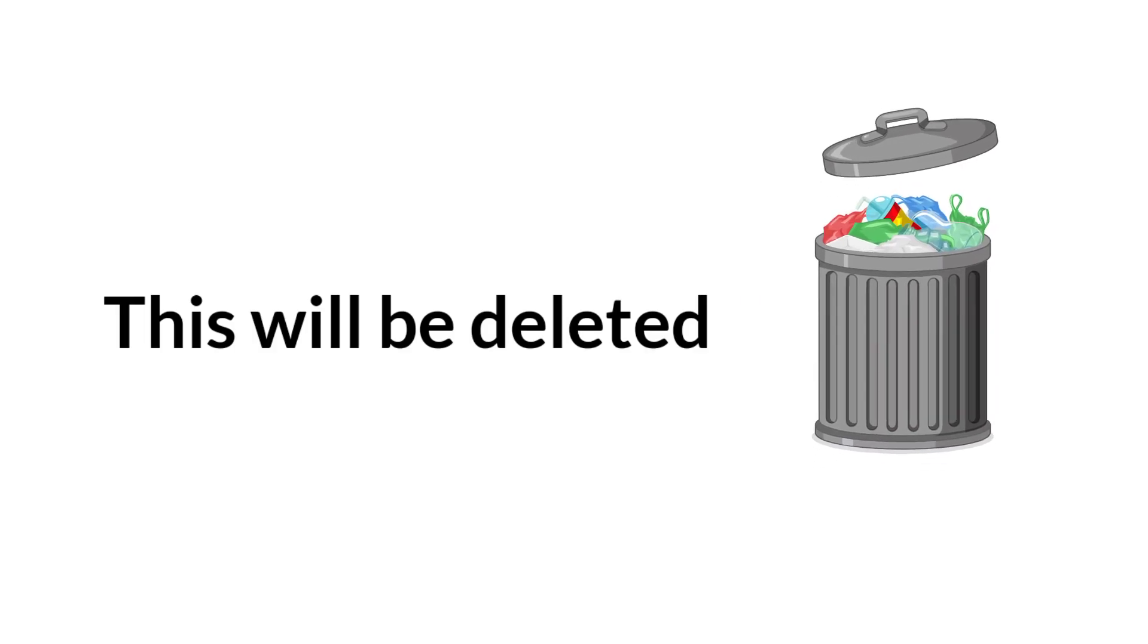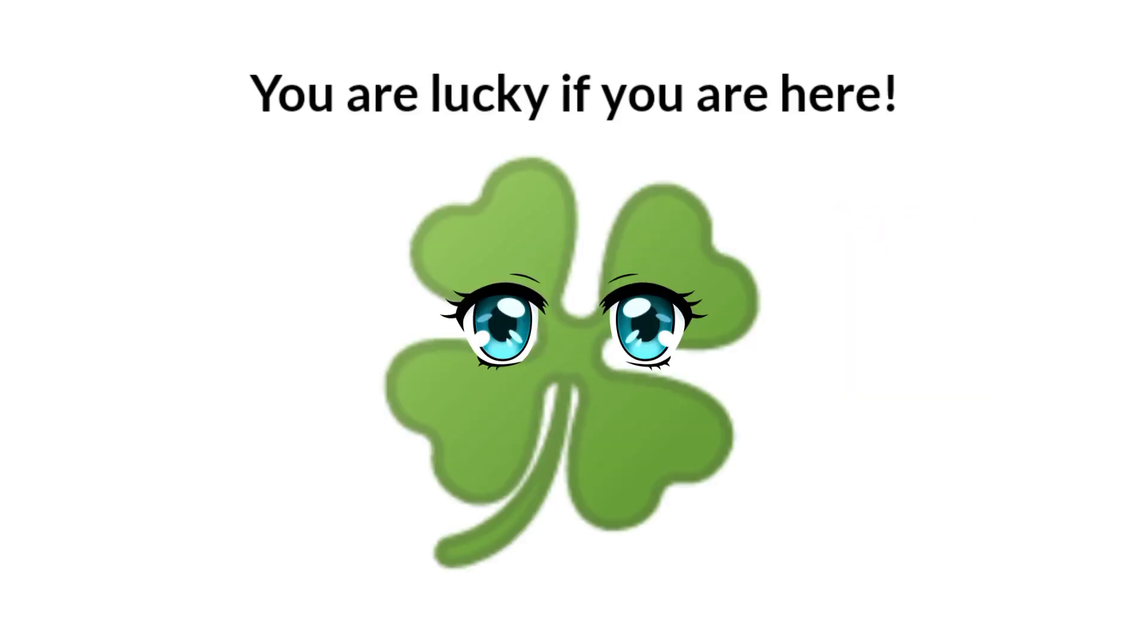Oops, you made it! Congratulations for being able to watch this video. Because a few hours from now, this video will become unavailable. This will be deleted.